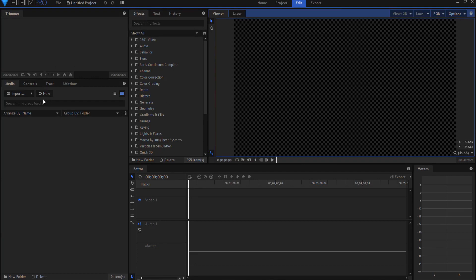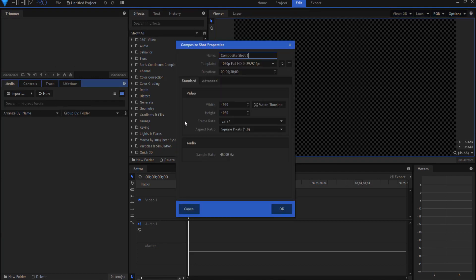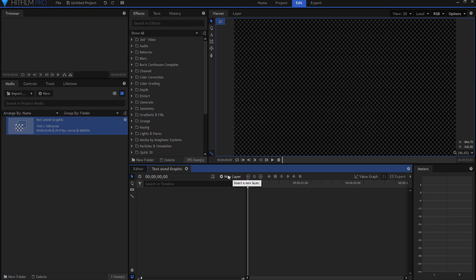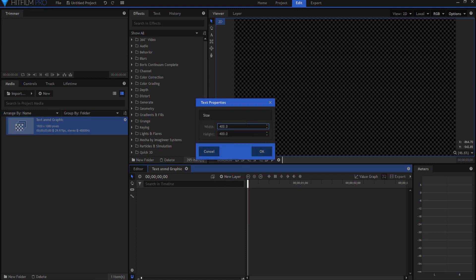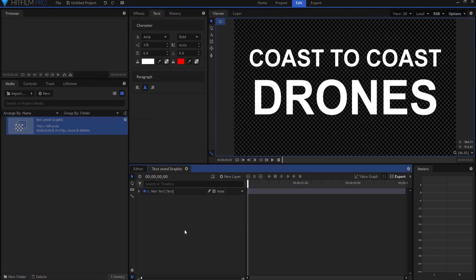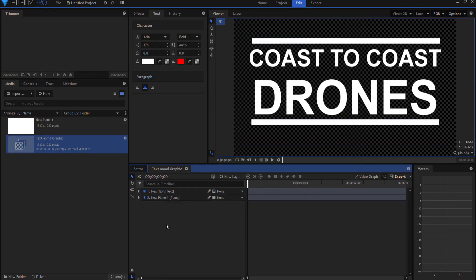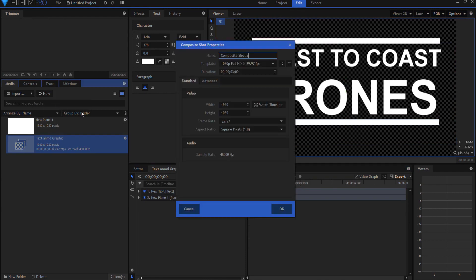What I'm going to do is start by creating just a three-second composite shot, and this three-second composite shot will actually be the text and graphic. This tutorial is not really about the text and graphic itself, so I'm just going to whip on through this, starting by creating a new text layer and then creating the lines or bars that go with it. So there is my graphic.